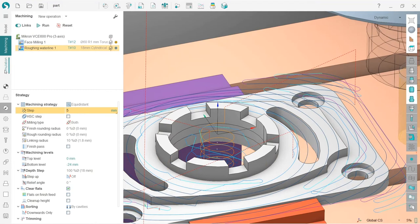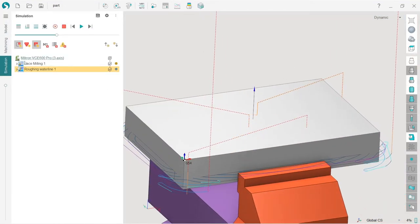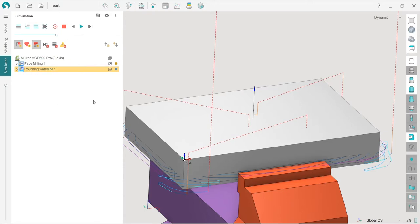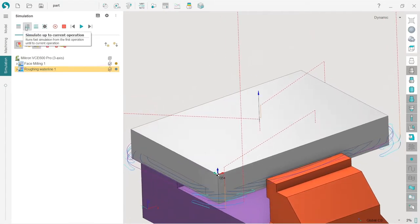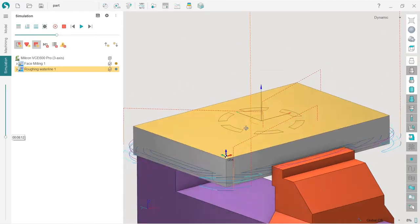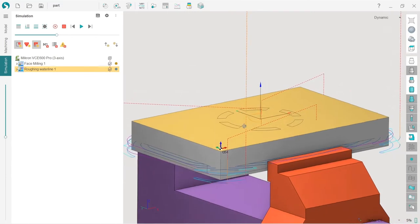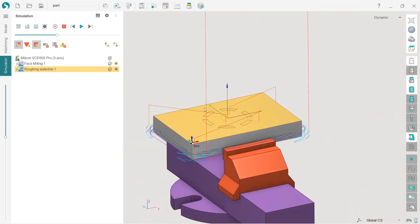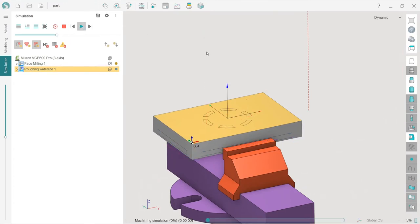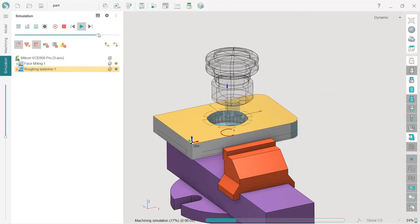Before making further changes, let's go to the simulation tab to check what we have. In the simulation tab we have all the same operations and buttons for simulation handling. I press 'simulate up to current operation' and can see the workpiece in its state before the current operation starts — the face milling has been simulated and we're ready to simulate roughing waterline. I press run, increase speed, and see the result.